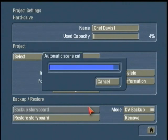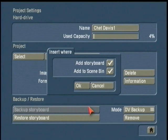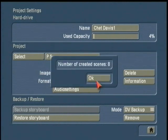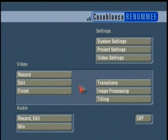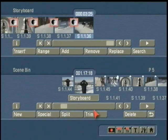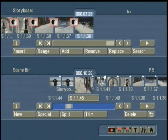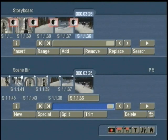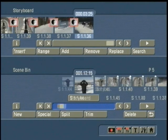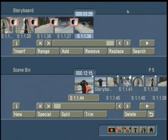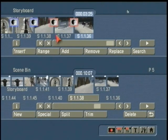Now you can see it's doing the automatic scene cut. Not only did it bring that footage back in, but it brought them in as separate scenes. I want to make sure that 'Add to the Storyboard' is clicked. When you click OK, it tells me that there are eight scenes, so when I click on Edit it rebuilds my storyboard for me — isn't that amazing?